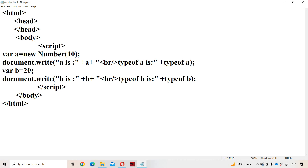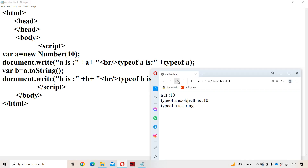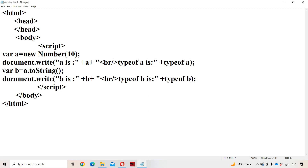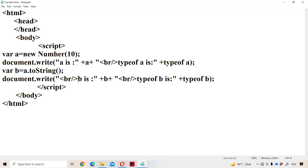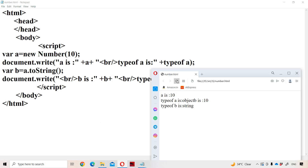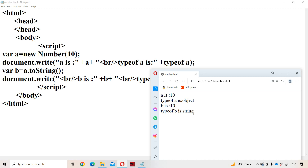So if you want to convert a number into a string, we use the toString() method. The statement is: var b = a.toString(). Then a will be converted into a string and that information will be stored in b. If we display the output: a is 10 and type of a is object, whereas b is 10 but the type of b is string. That is the advantage of the toString() method — it converts the corresponding data into a string.